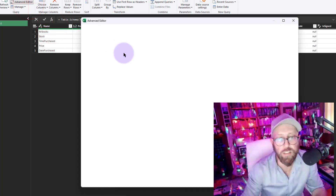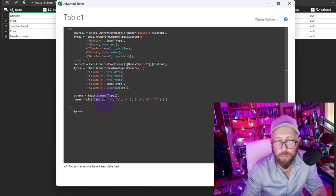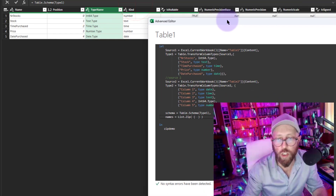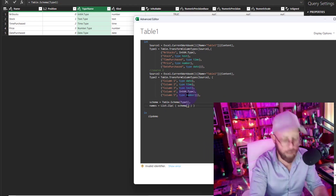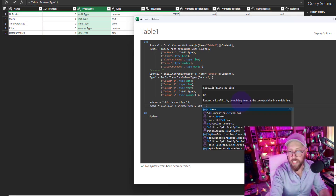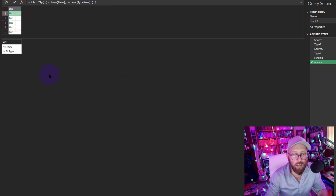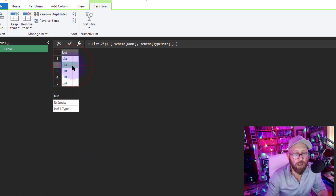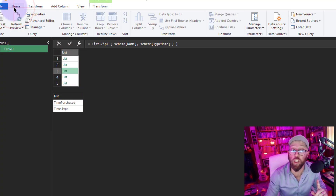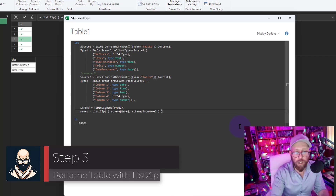That's exactly what we need to achieve with the schema. We want to zip the 'Name' column to the 'TypeName' column. So let's say 'names' equals List.Zip, and inside we take from our schema table the 'Name' column, then the 'TypeName' column. You can see 'stock' will become its data type - the column name becomes the data type name.